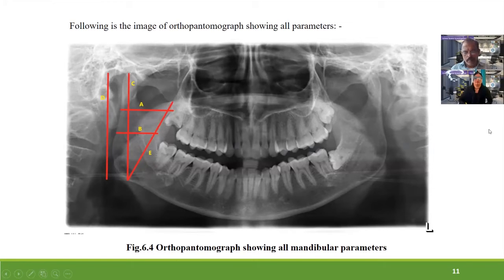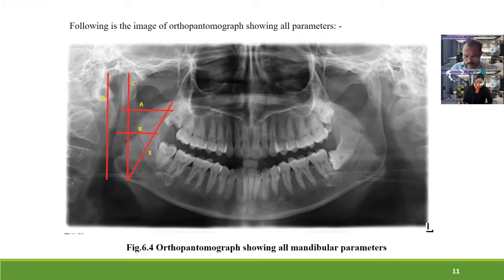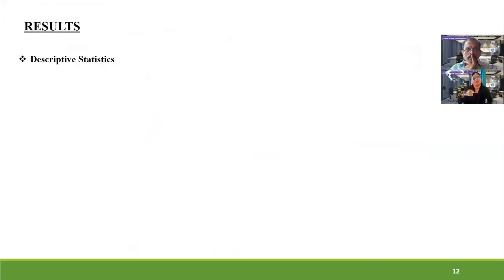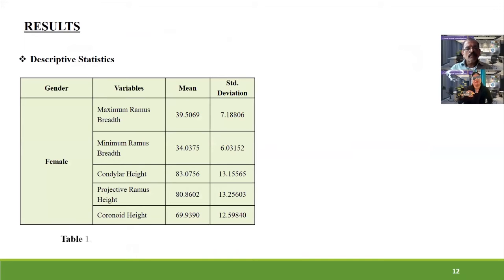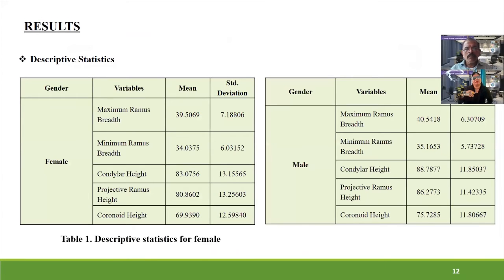All measurements of the analyzed OPGs were calculated, recorded in Microsoft Excel, and data analysis was carried out using SPSS 20.0 version software. Coming to the results, Table 1 shows descriptive statistics for female samples and Table 2 shows descriptive statistics for male samples.